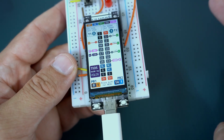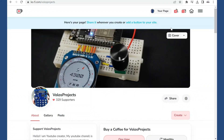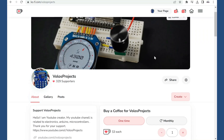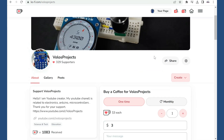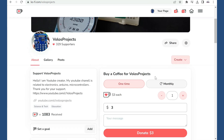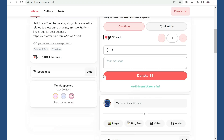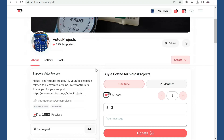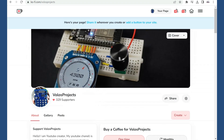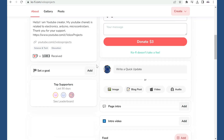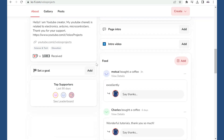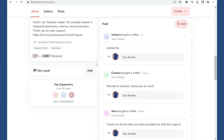If you plan to use this and it is useful, please write a comment. Please subscribe if you are here for the first time, and if you want you can always buy me a coffee to support my work. Every donation helps a lot to keep this channel alive.